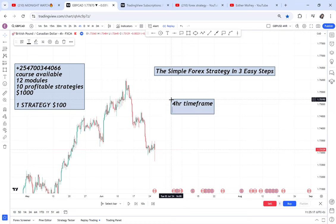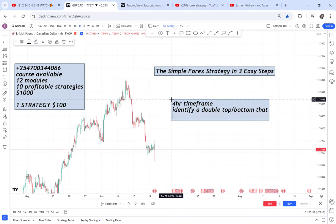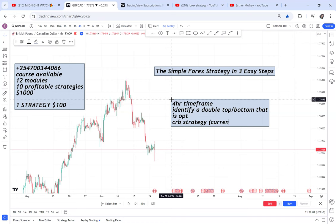Step two: identify a double bottom or a double top — whichever pattern you find — that is OPT. Step three: you will be using the CRB strategy. CRB strategy simply means you wait for current resistance to break. You have to know how current resistance forms — I'll show you in a few. Those are the three things you need: four-hour time frame, a double top or bottom that is OPT, and then using current resistance to break.